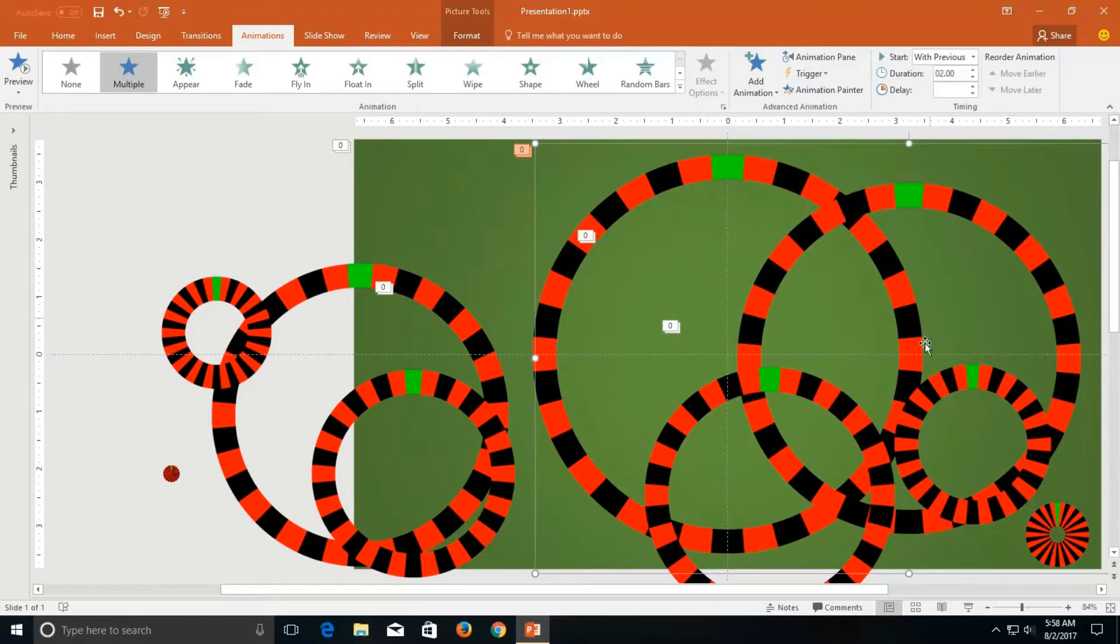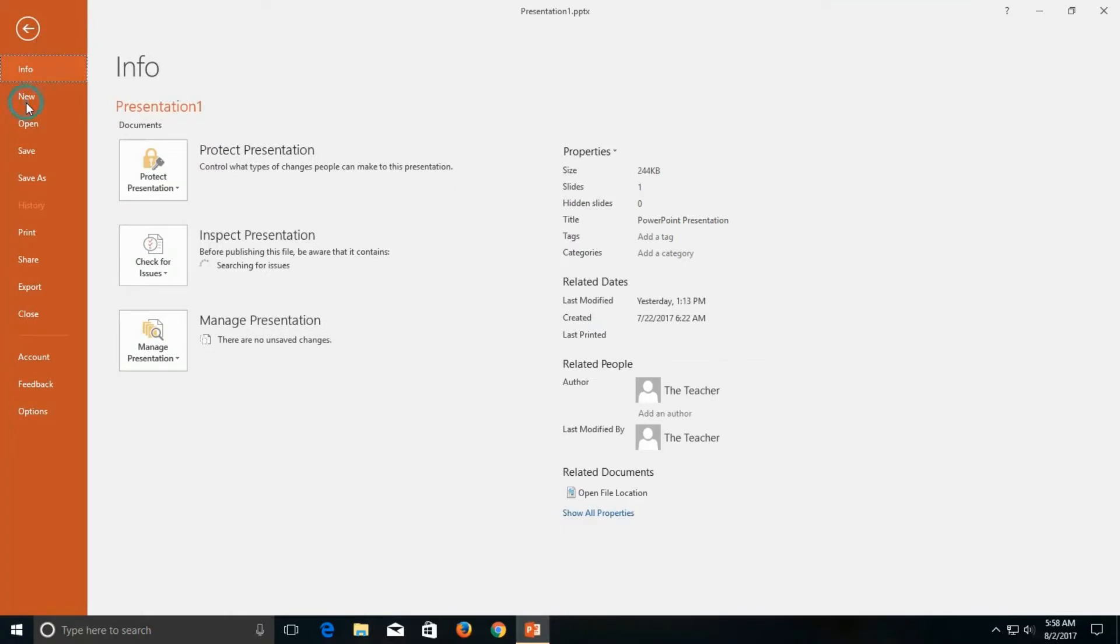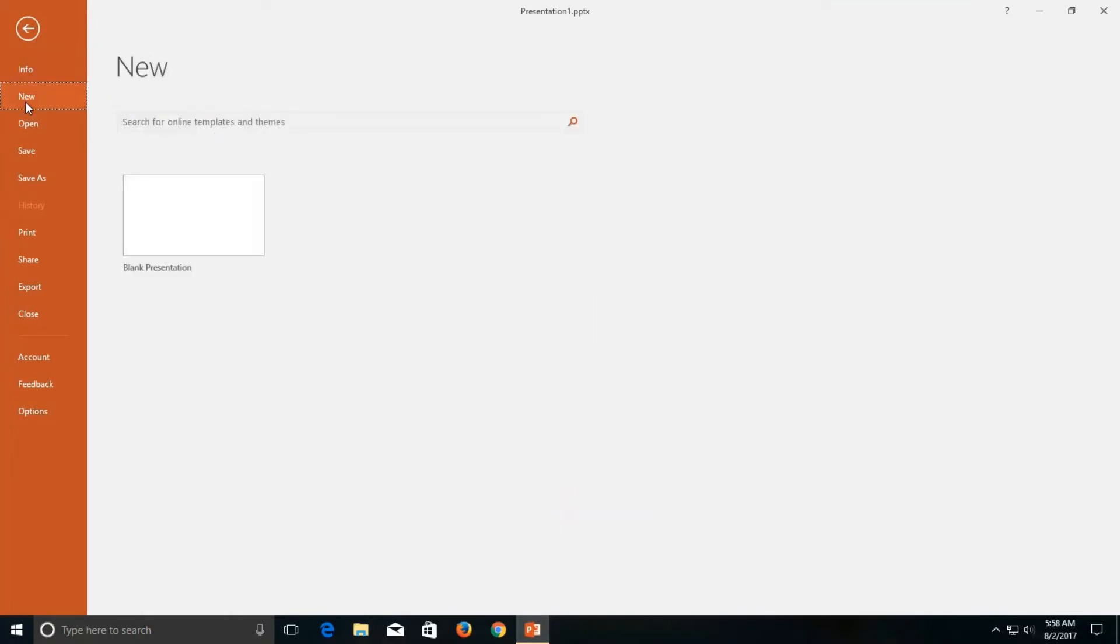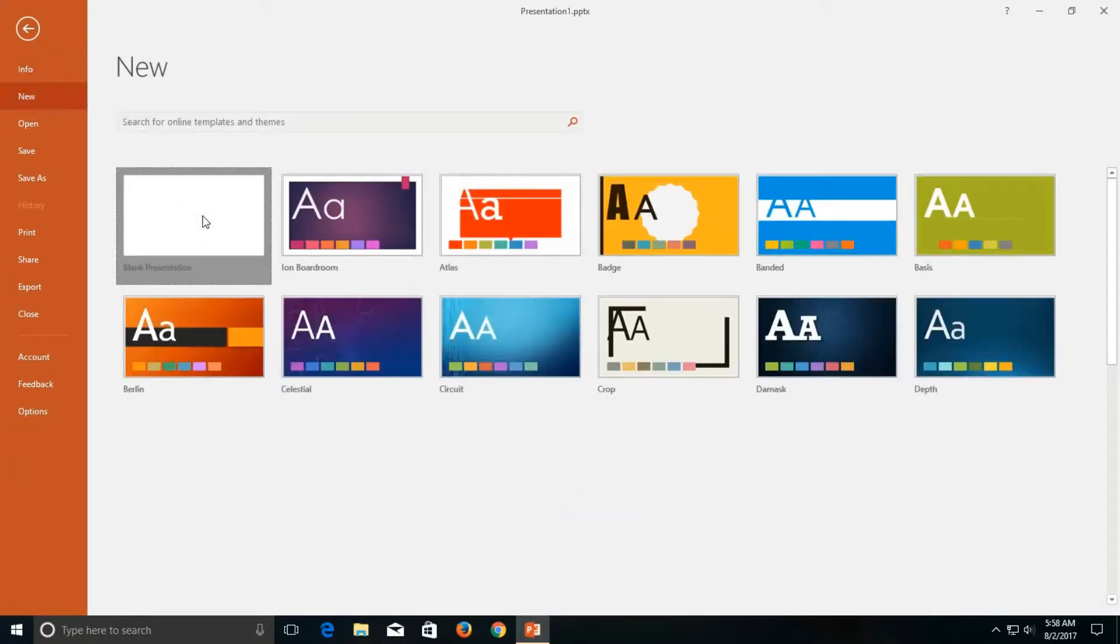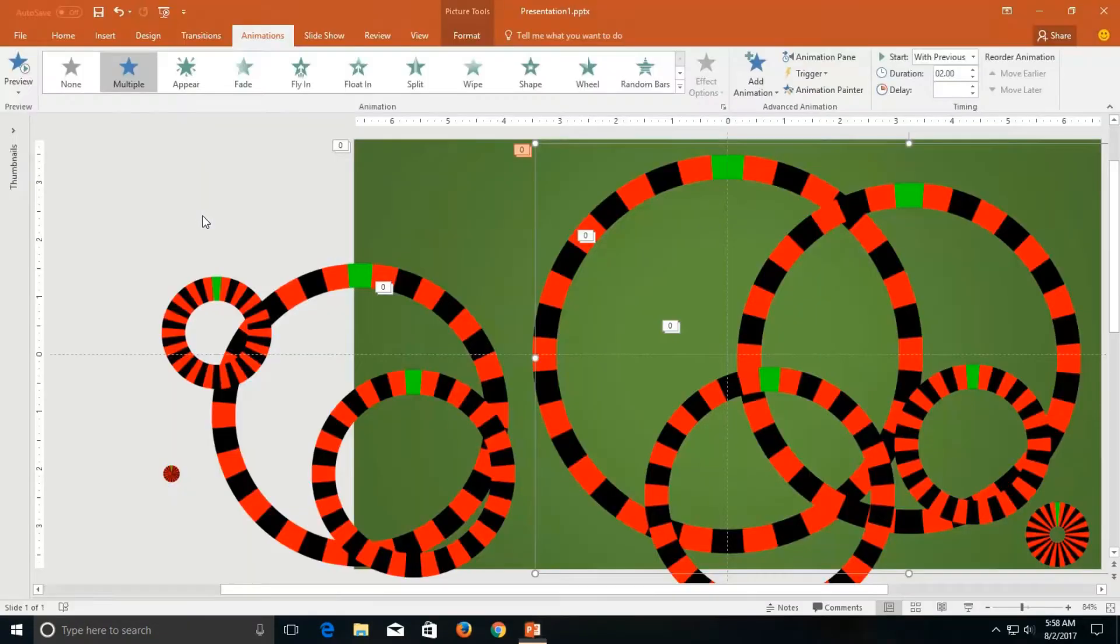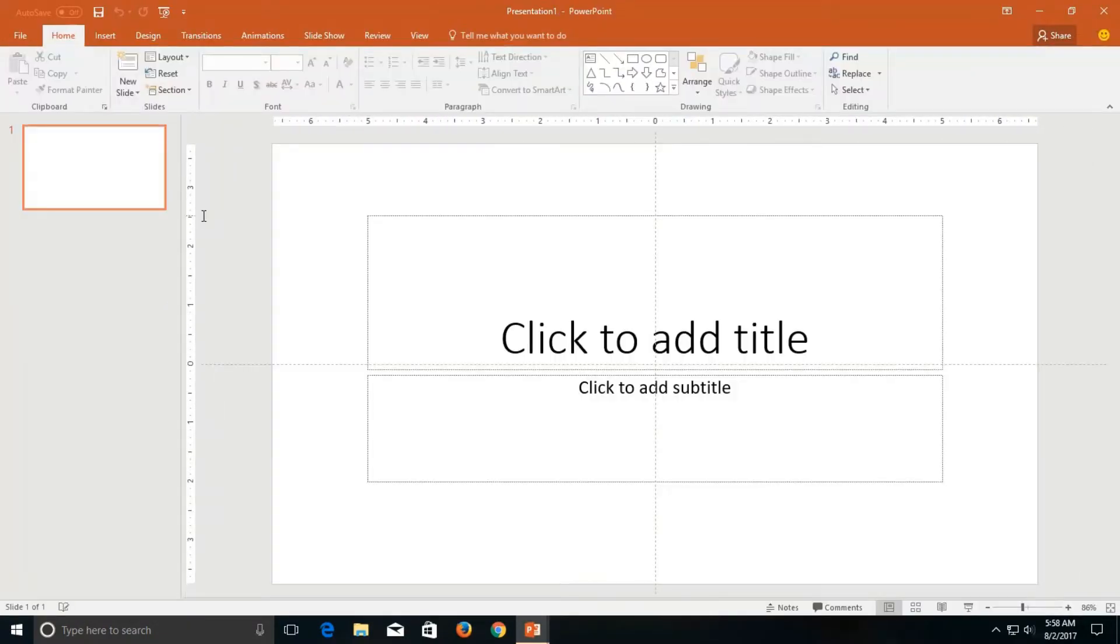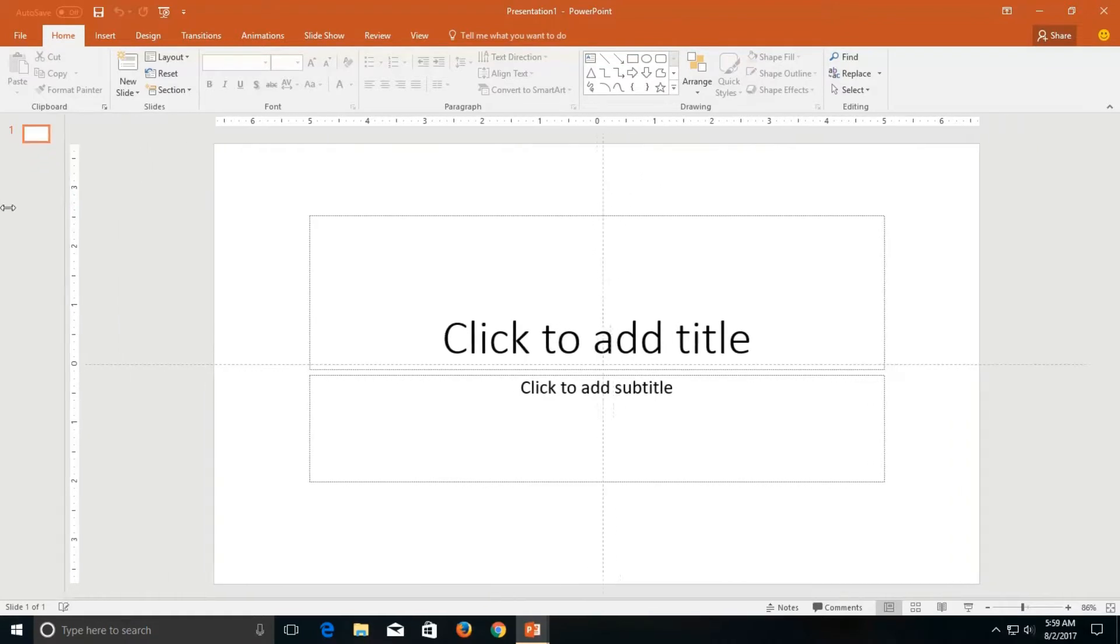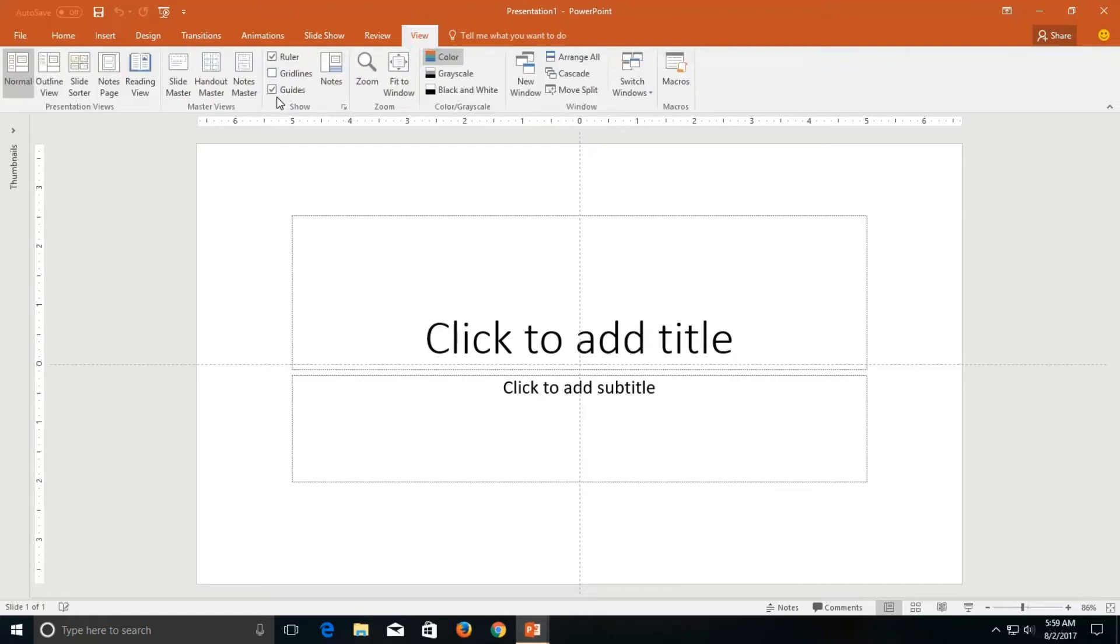And we will animate them so let's get started. Open a new file from the file menu and then click blank presentation. Collapse the thumbnail view so you may have more area to view. If you want guides to appear on your screen then you can turn them on from view menu and make a check mark on guides.